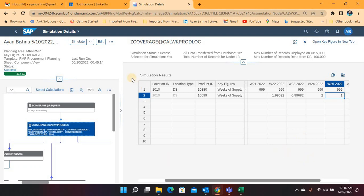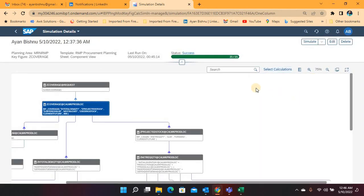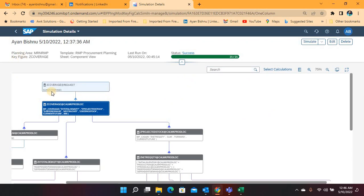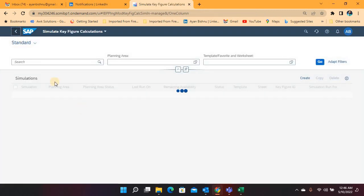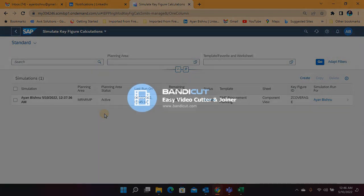So this is how this key figure simulation functionality works. This is a new feature but it will come very handy for any small or big key figure related change or development that we do frequently in today's IBP projects and engagements. That's all I wanted to cover in today's video. Thank you very much.